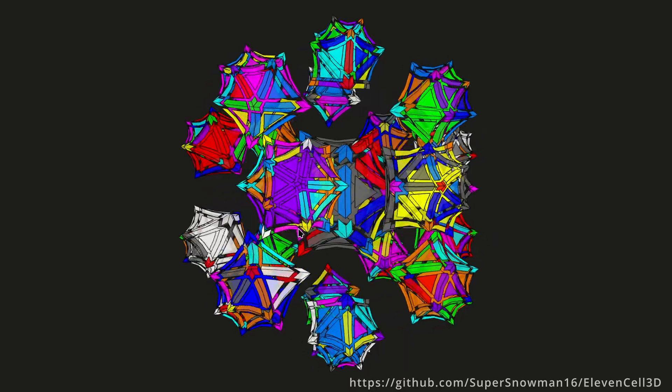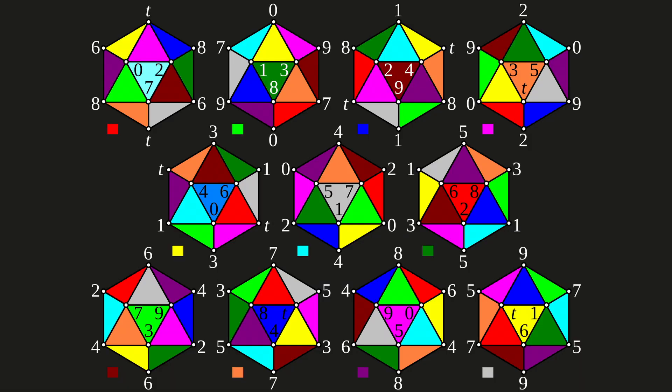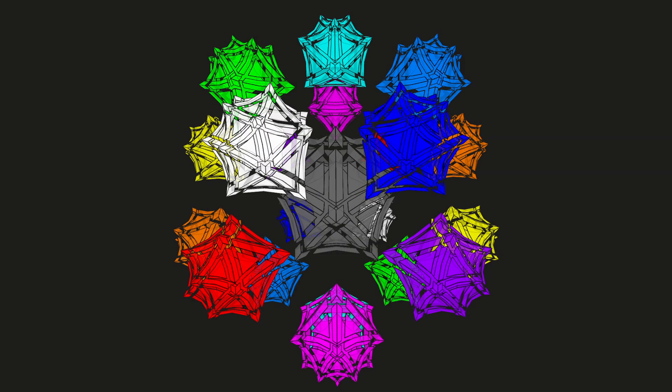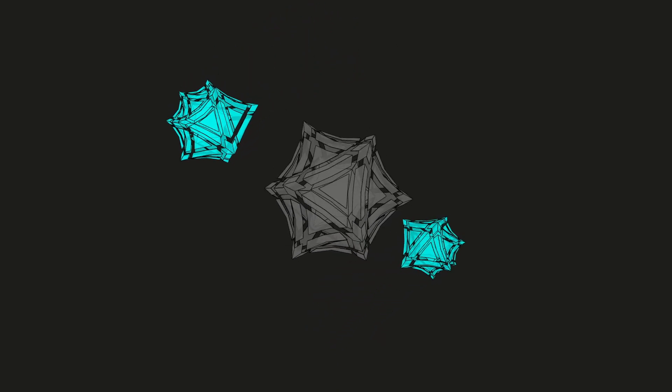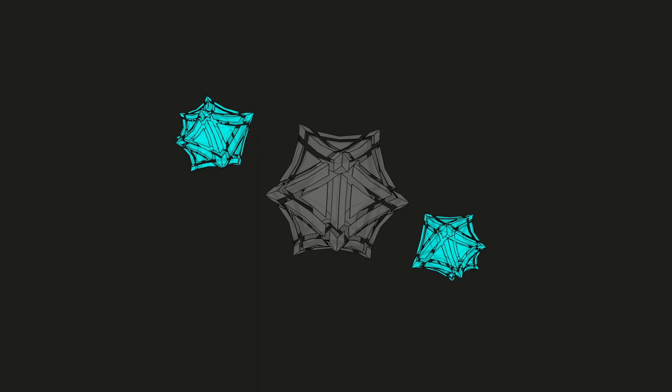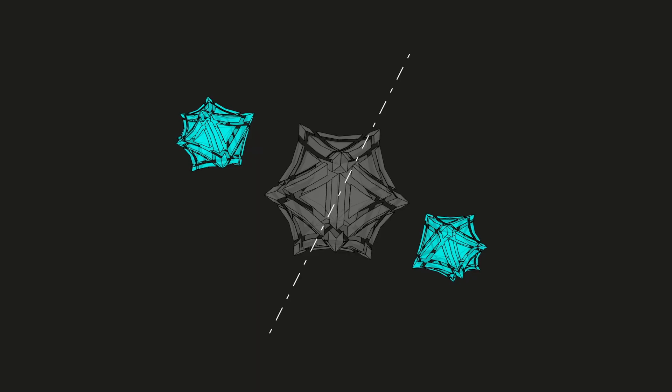The 11-cell is made up of eleven projective icosahedrons attached at their faces. This render shows one cell in the center and two copies of its other ten cells surrounding it. Since this is projective space, the icosahedrons on opposite sides are one and the same, just reflections of each other.